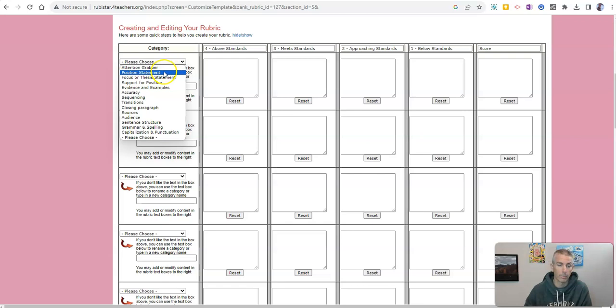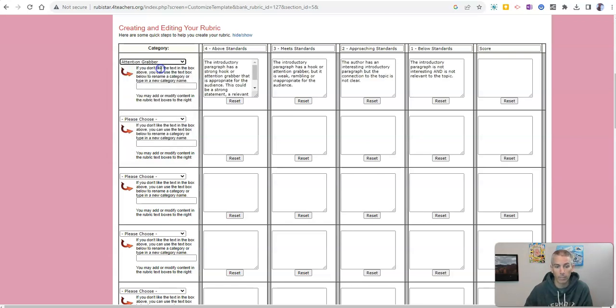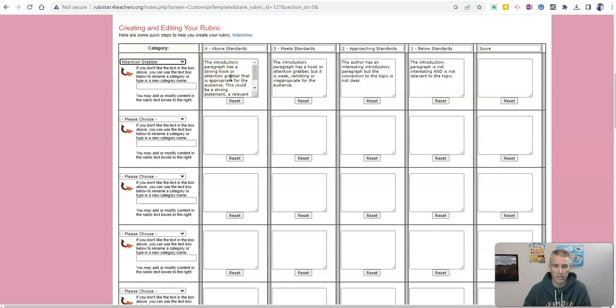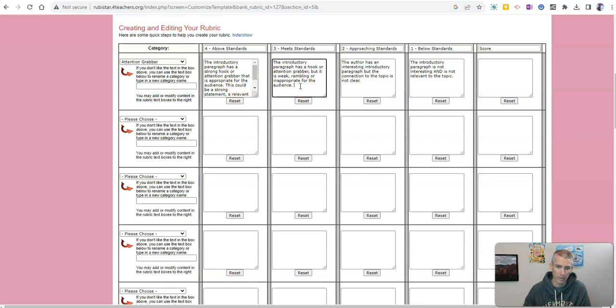And I'm going to start up here and say, I want to start with our attention grabber. And it'll fill in some placeholder text for me, some suggested text that I can use. And if I want to edit that, I can, you can see I can just click on the box and it will change it out.